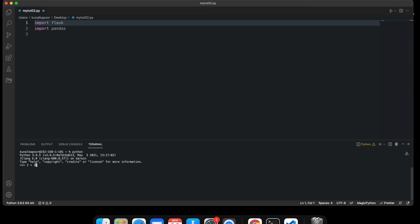It's going to show me 4. And if I do 5 into 3, it's going to show me 15. So this is a way to use Python as a calculator as well. If you just want to make simple calculations, you don't really have to go out of Python. You can just make calculations here.